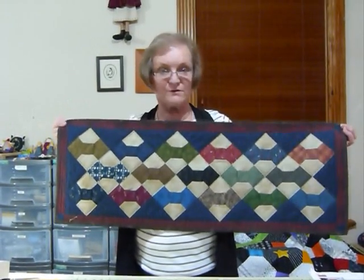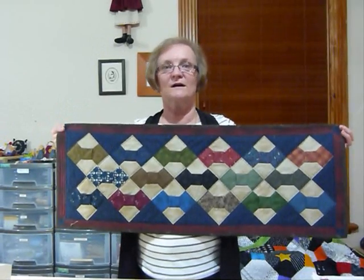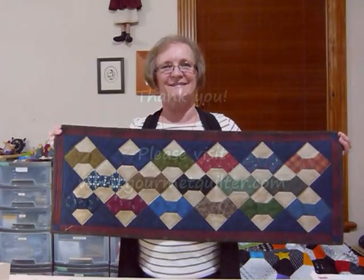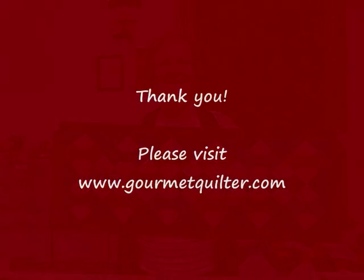And so that's my three-dimensional bow tie block with 5-inch squares. Thank you.